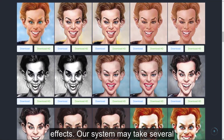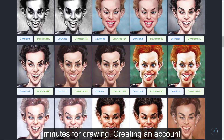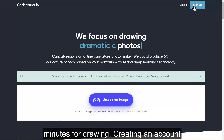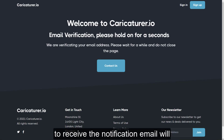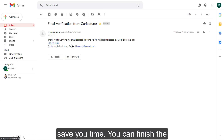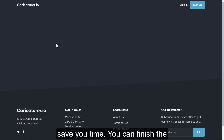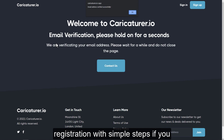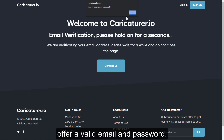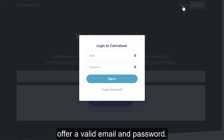Our system may take several minutes for drawing. Creating an account to receive the notification email will save you time. You can finish the registration with simple steps if you offer a valid email and password.